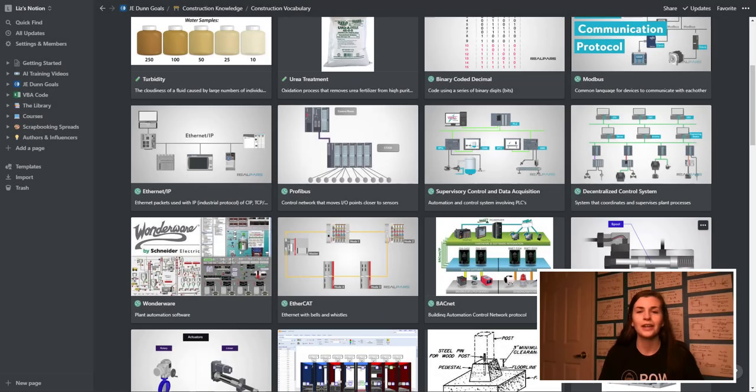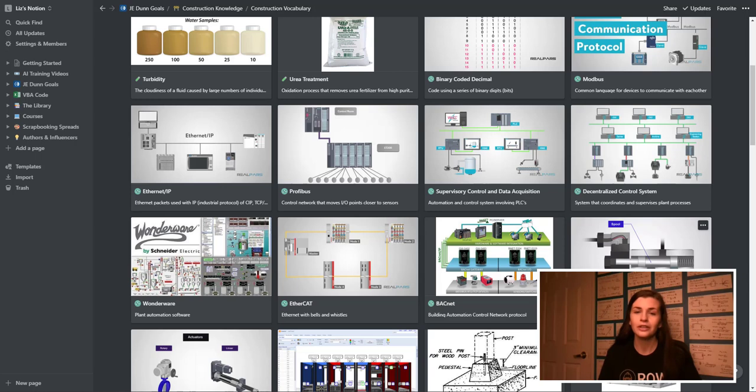Hey guys, so today we're going to be talking about how I use Notion as an engineer.